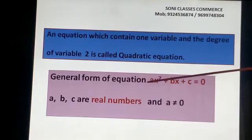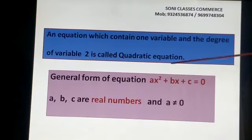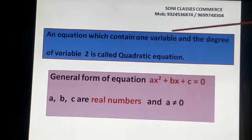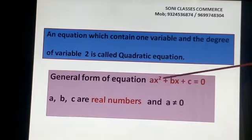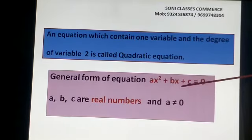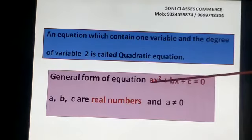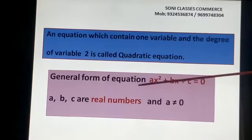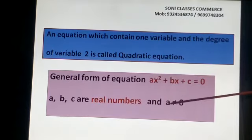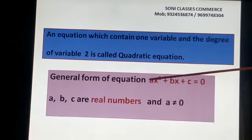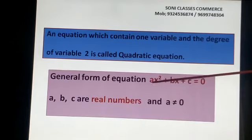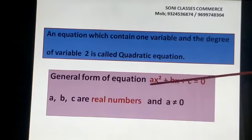Now, general form of the equation है: AX² + BX + C = 0. This type of equation हमारा Quadratic Equation रहेगा. यहाँ पे power 2 है, variable X है. A, B, C means यह हमारे real numbers रहेंगे, and A not equal to 0 होना चाहिए. अगर A के पास 0 आ गया तो वो Quadratic Equation नहीं होगा. B के पास 0 चलेगा, but A के पास 0 नहीं होना चाहिए.